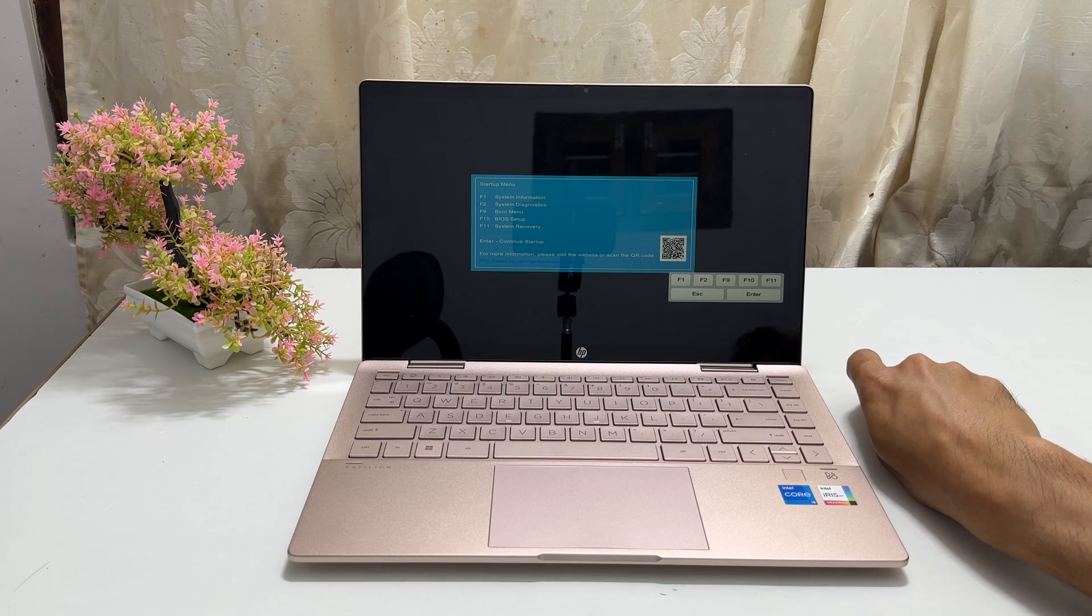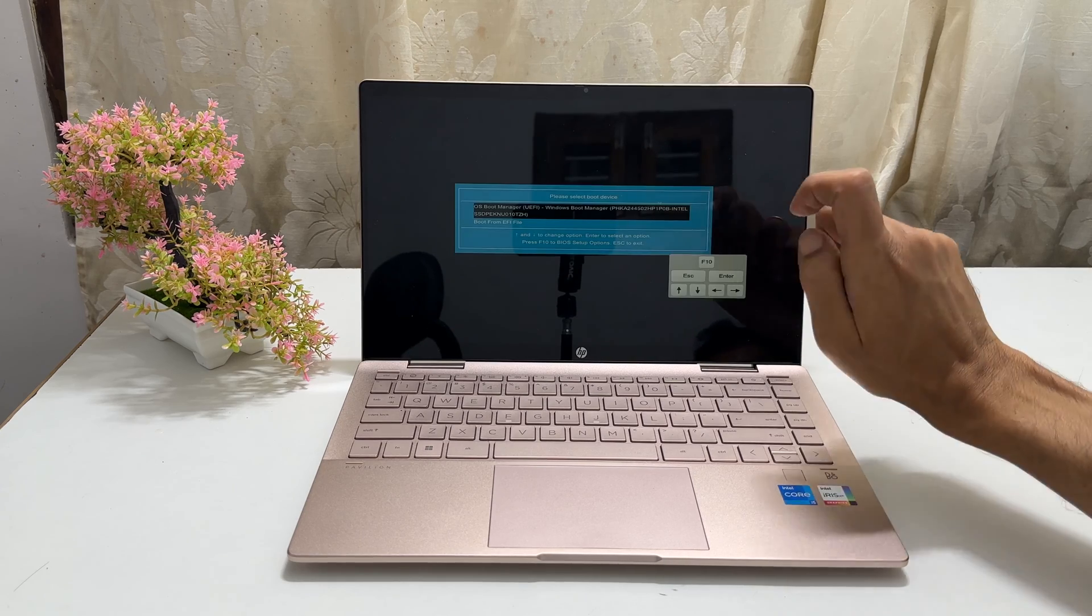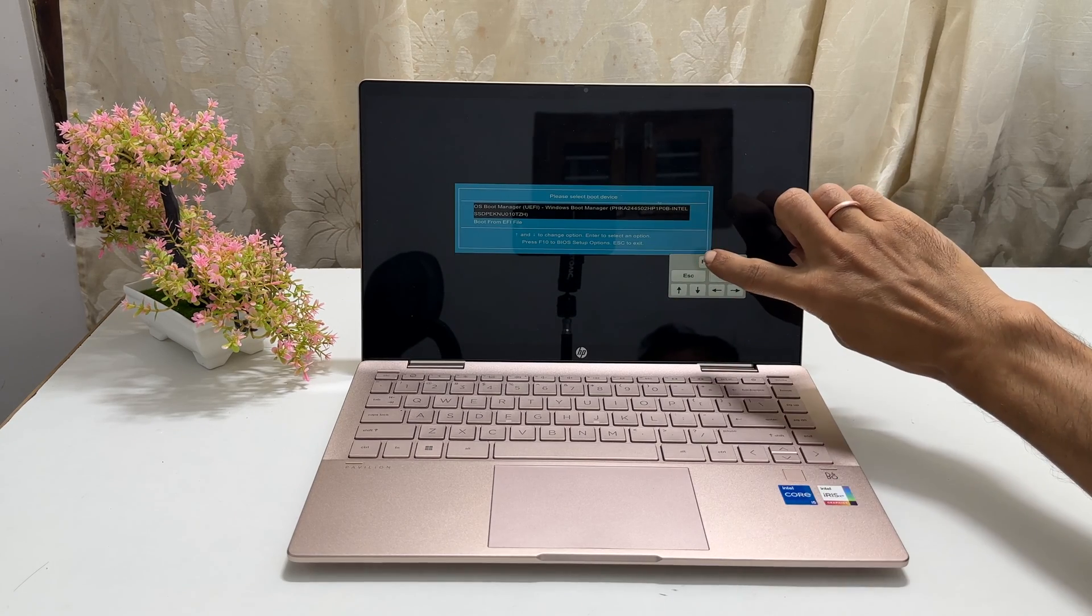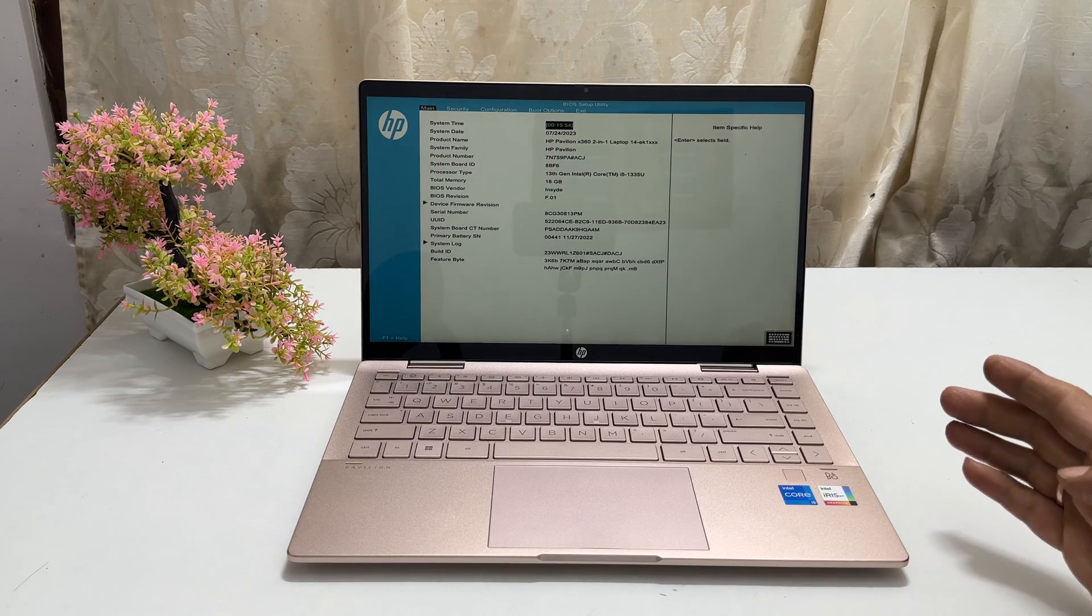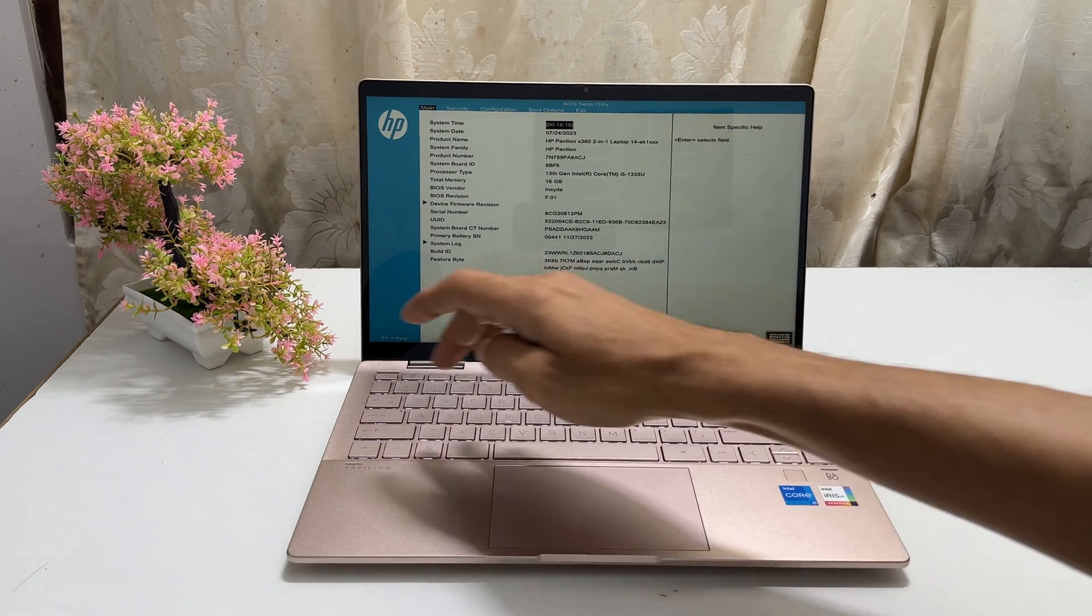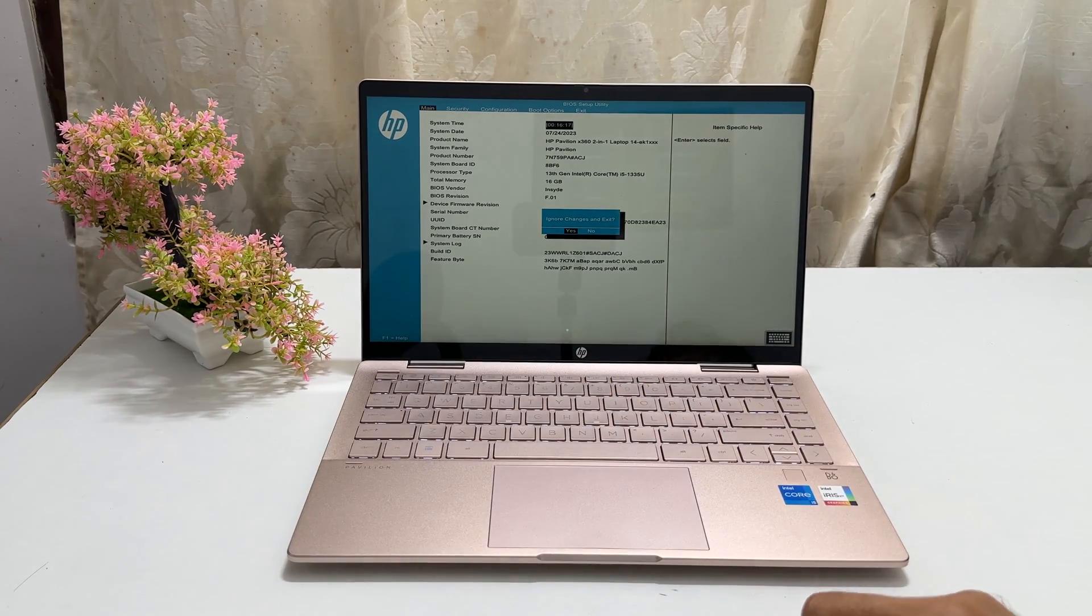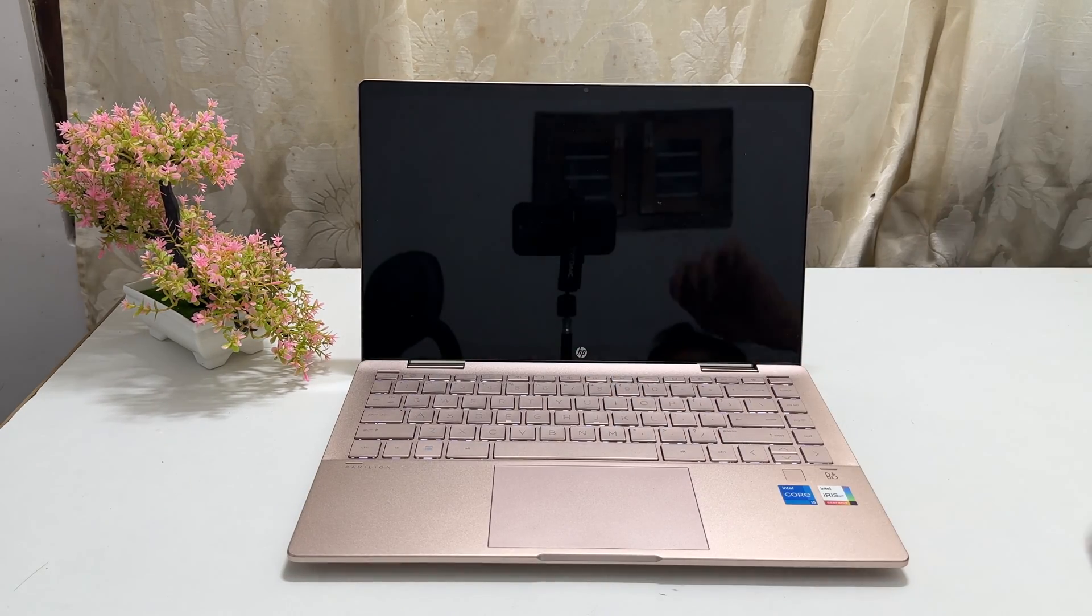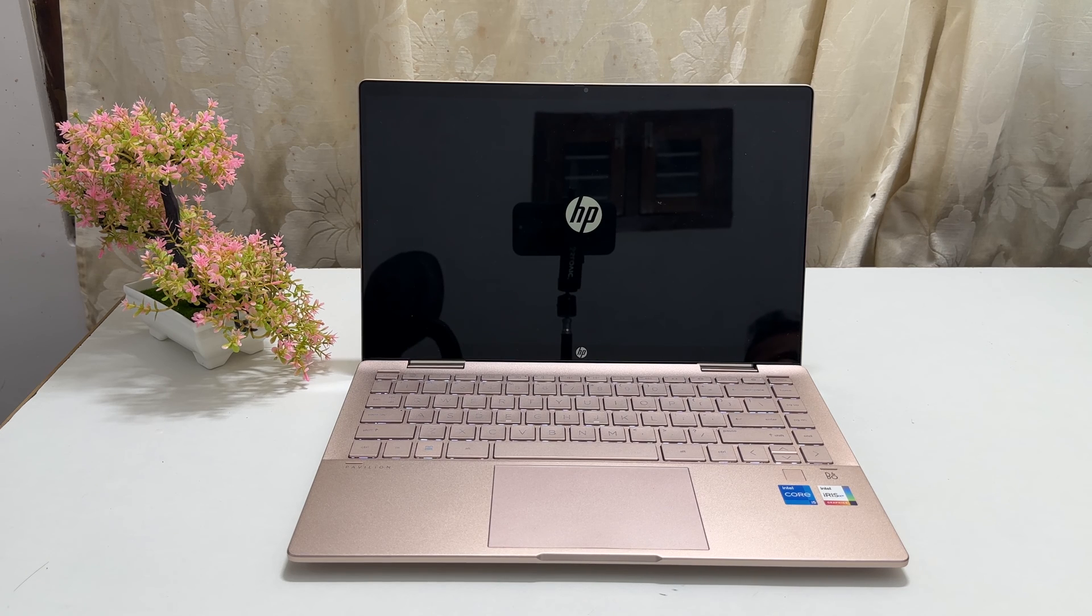You can enter the boot order by pressing F9. Clicking F10 will open BIOS setup. To exit the BIOS setup page without saving, press ESC button. On this confirmation pop up, select YES. Your PC will reboot normally and load the Windows 11.